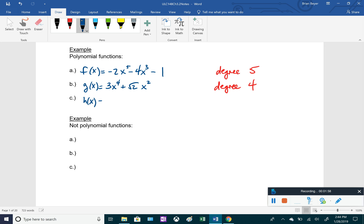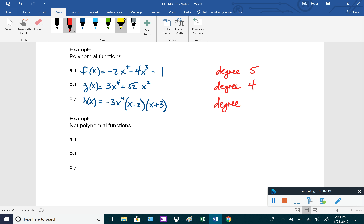One more example: -3x⁴(x - 2)(x + 3). This one is factored, so let's figure out the degree. The first factor has degree 4, the next factor has degree 1, and the third has degree 1. When multiplying variables with the same base, we add exponents, so the total degree is 4 + 1 + 1 = 6. In examples a and b, variables are arranged in descending order of exponents — that's called standard form.